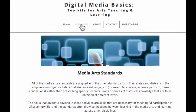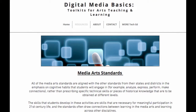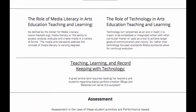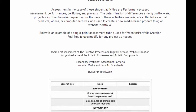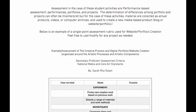I've included additional resources on media arts standards, links to curriculum and assessment guides, and information regarding the role of media in arts teaching and learning. I've also included information on arts assessment and examples you can use.